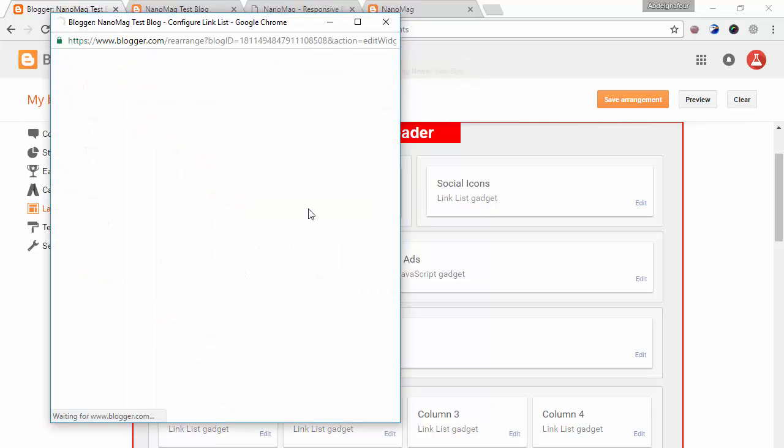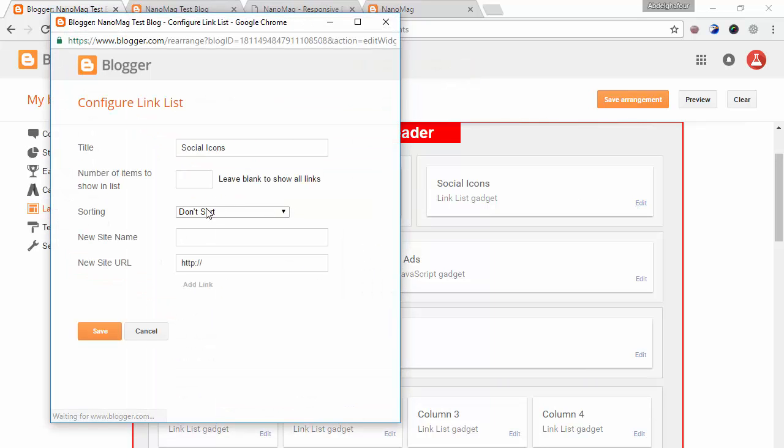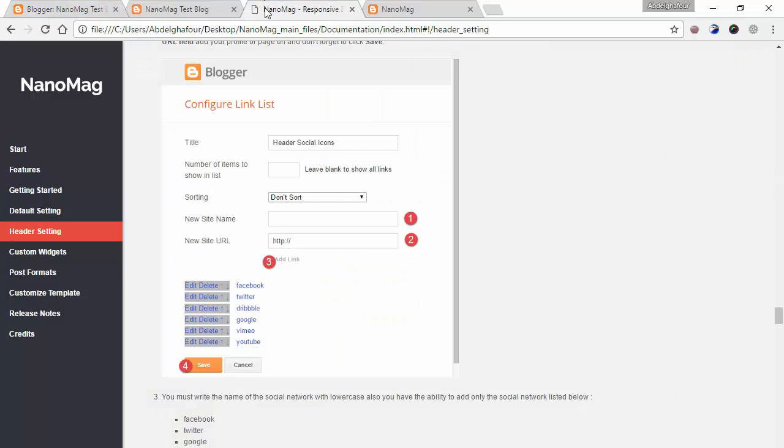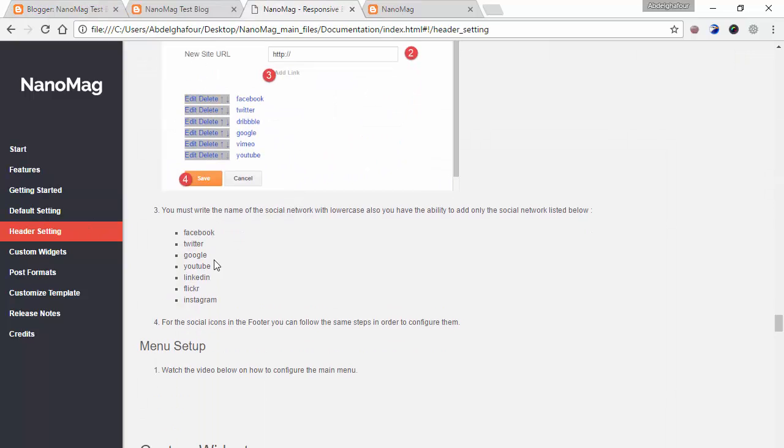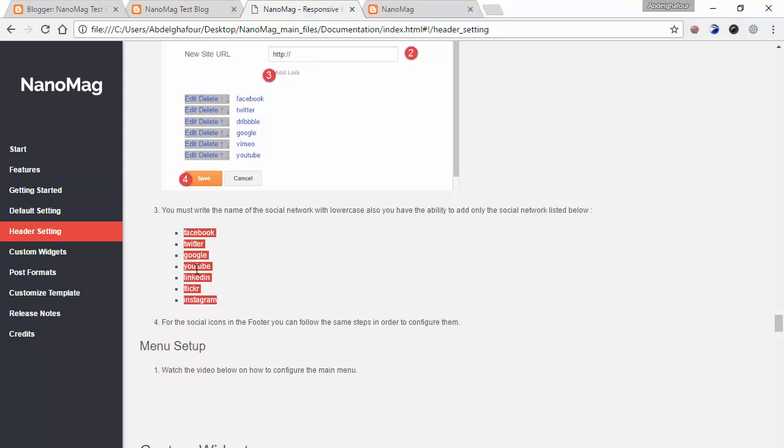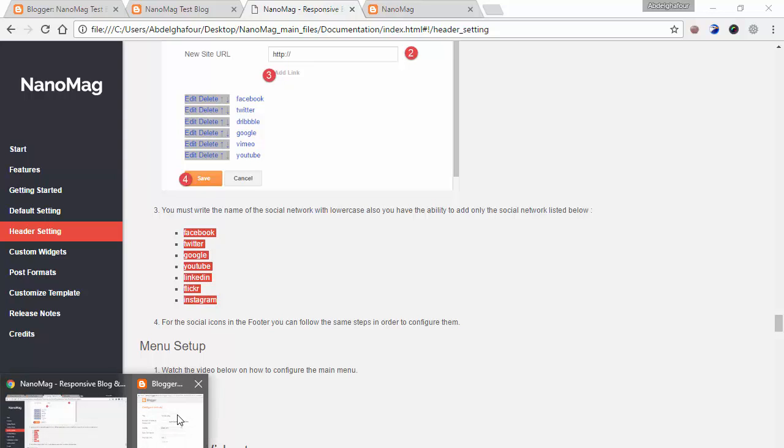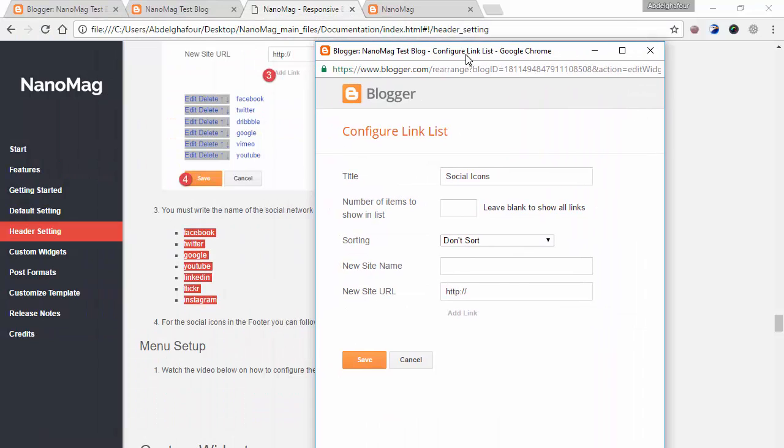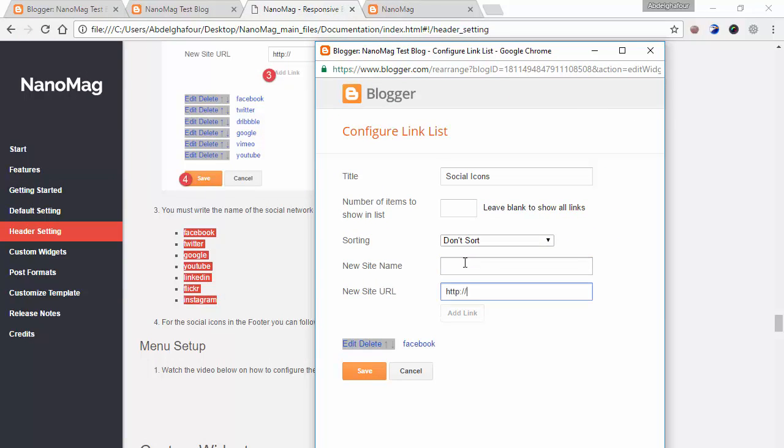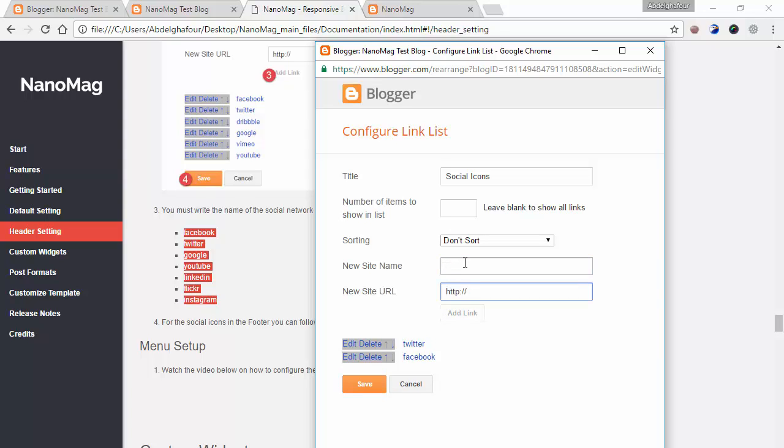For the social icons, there are seven social icons that you can add and they are as following: Facebook, Twitter, Google, etc. Let's add some of them. For example, I'll add a Facebook icon, a Twitter icon, Instagram, YouTube, and click Save.